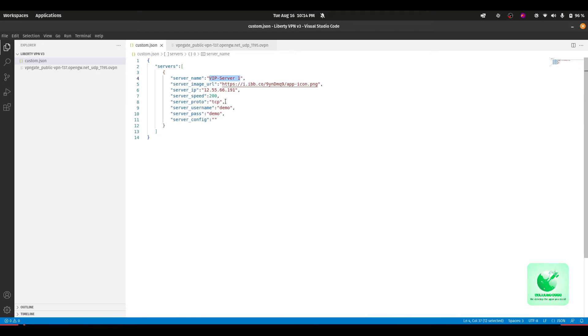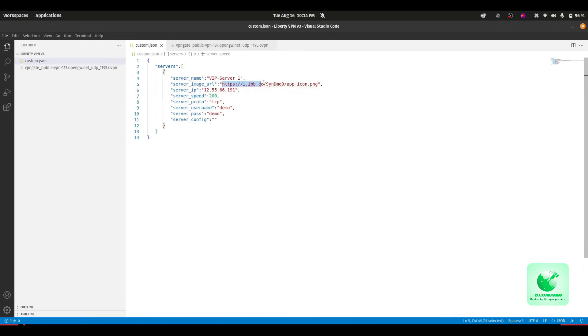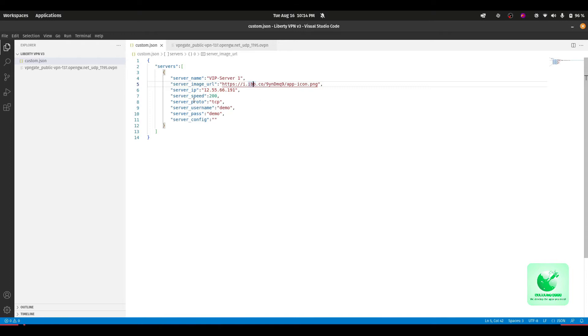That will show exactly in your main app. Here is the server image URL. I am using the IBB image hosting. You can use any free online image hosting you want. Here is the server IP address. If you don't know that, you can leave it empty, no problem.